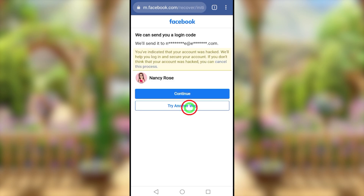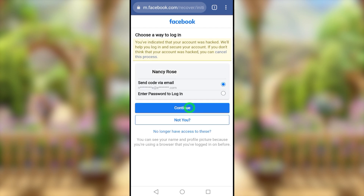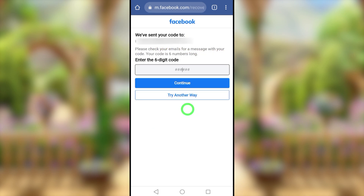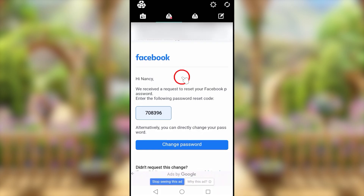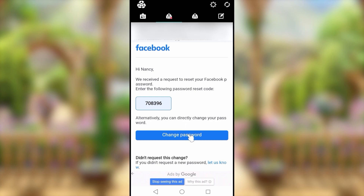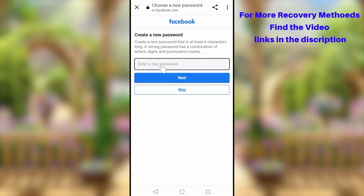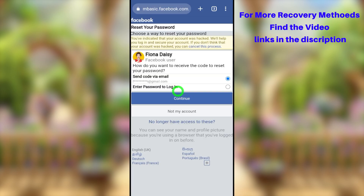After selecting your account, they will ask to send a login code. Tap 'Try another way' — this shows all possible login methods. If you have access to your email or phone number, you can request a login code. Select your email address, tap continue, and they will send a login code to your email. Go to your email, find the code, and you can create a new password.